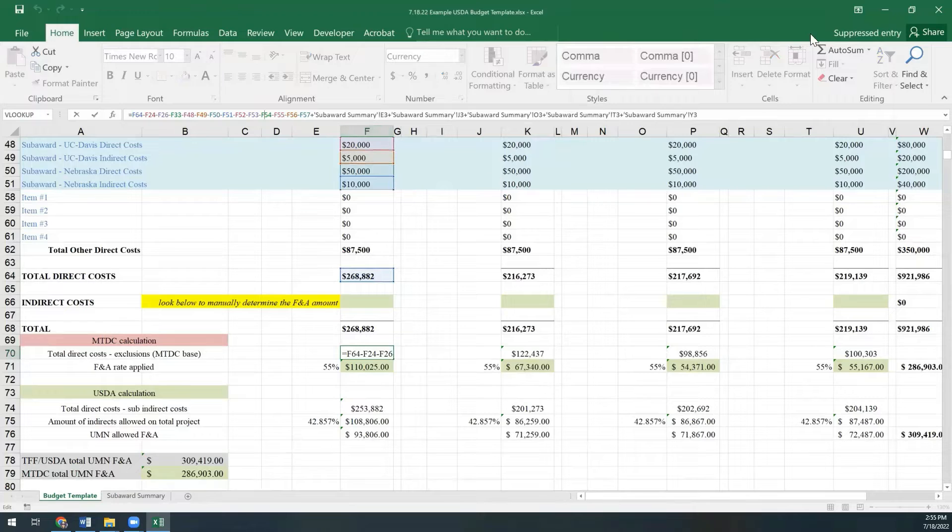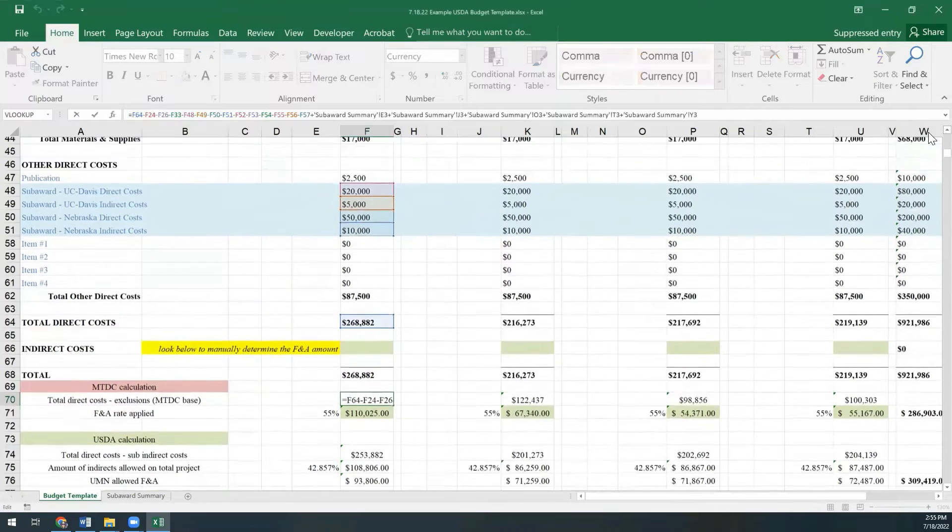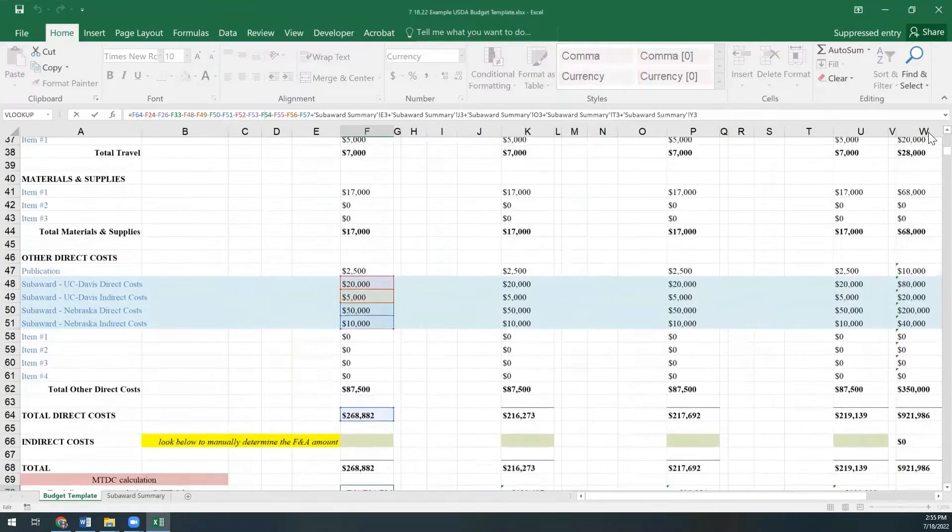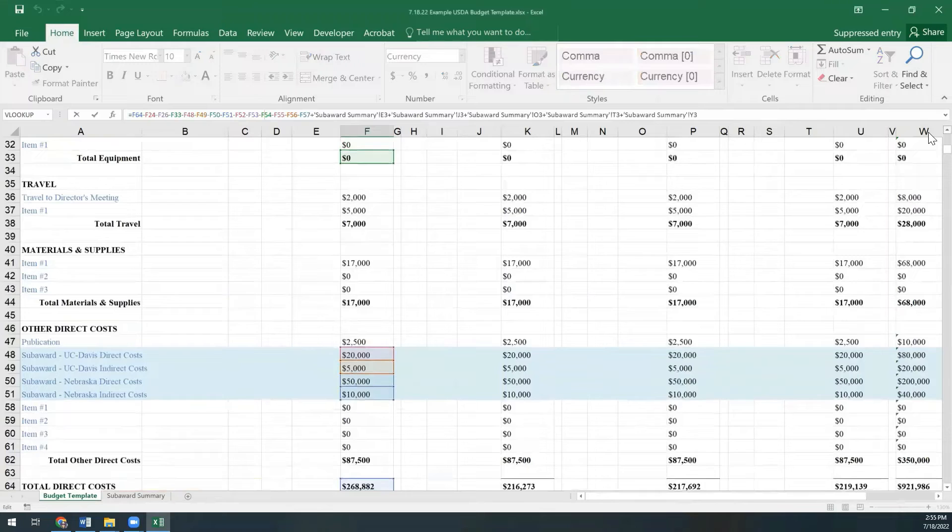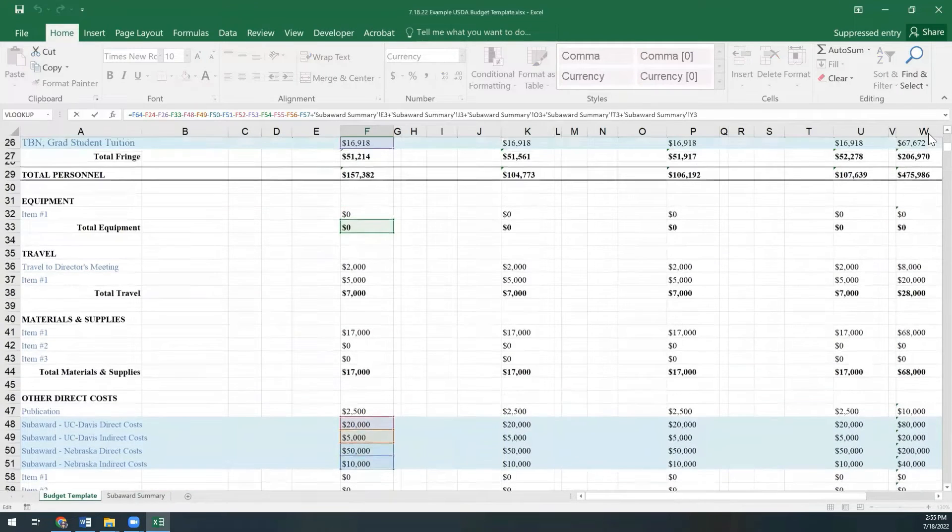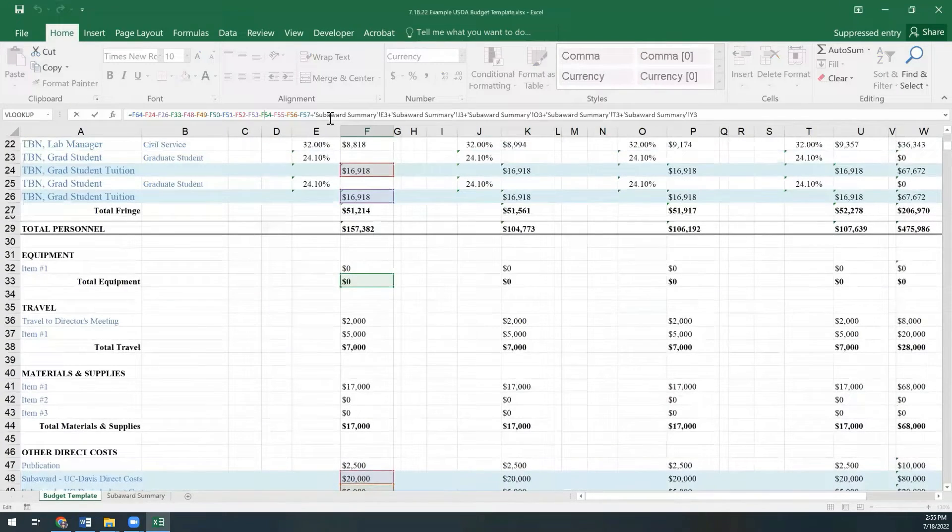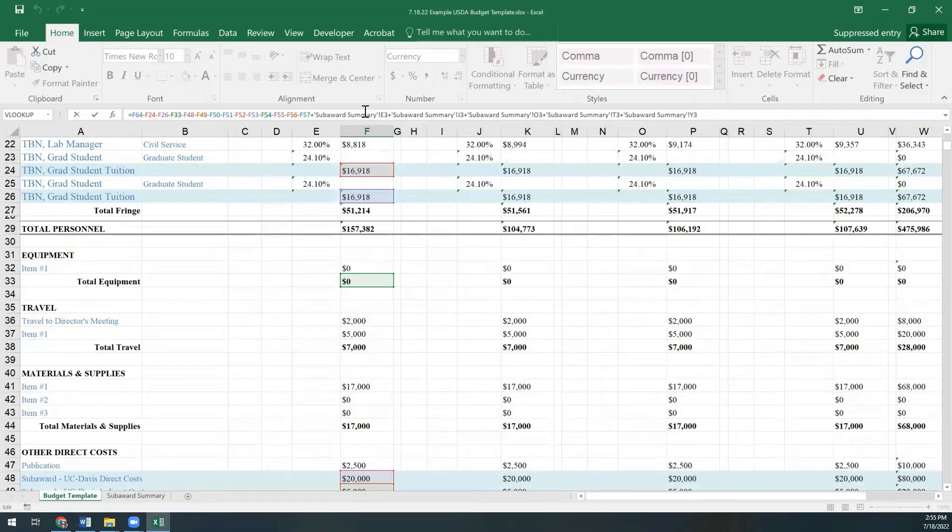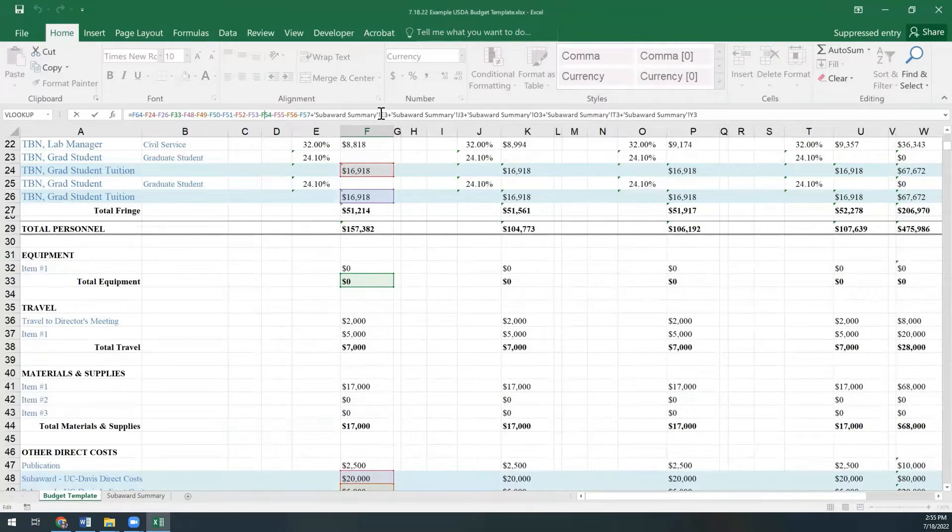We will see it's excluding the indirect costs and direct costs of our subs. And it's also excluding the tuition of our two grad students. But then you'll see in this fancy formula bar, it's adding back in the amount that we are allowed to take F&A on our subawards.